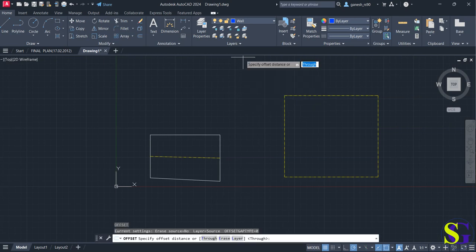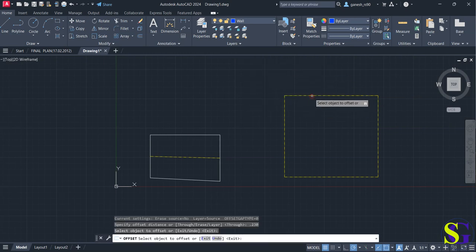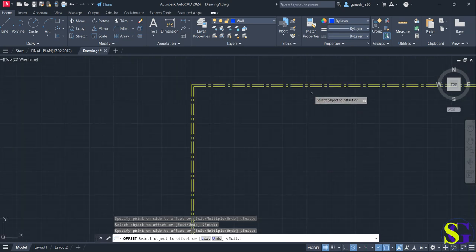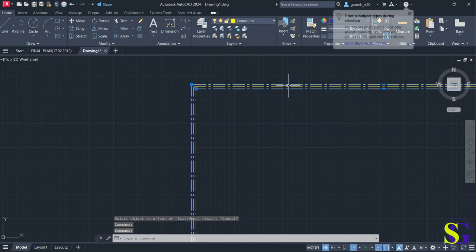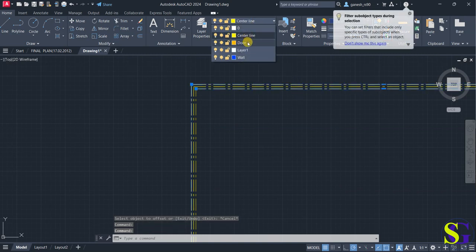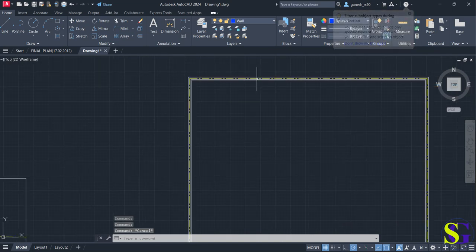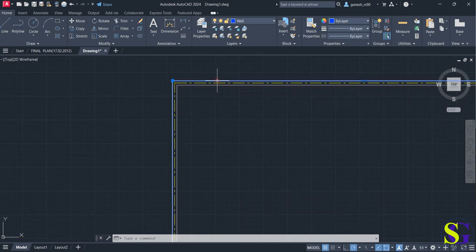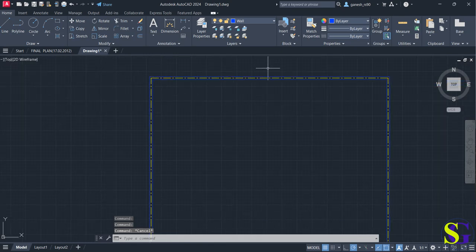I can go for offset and select that. Now you can completely change this part to solid lines — select this and change the layer. You can see that a wall is completely made like this. We can make changes in our set of diagrams — whatever diagrams you have, you can easily change the colors.